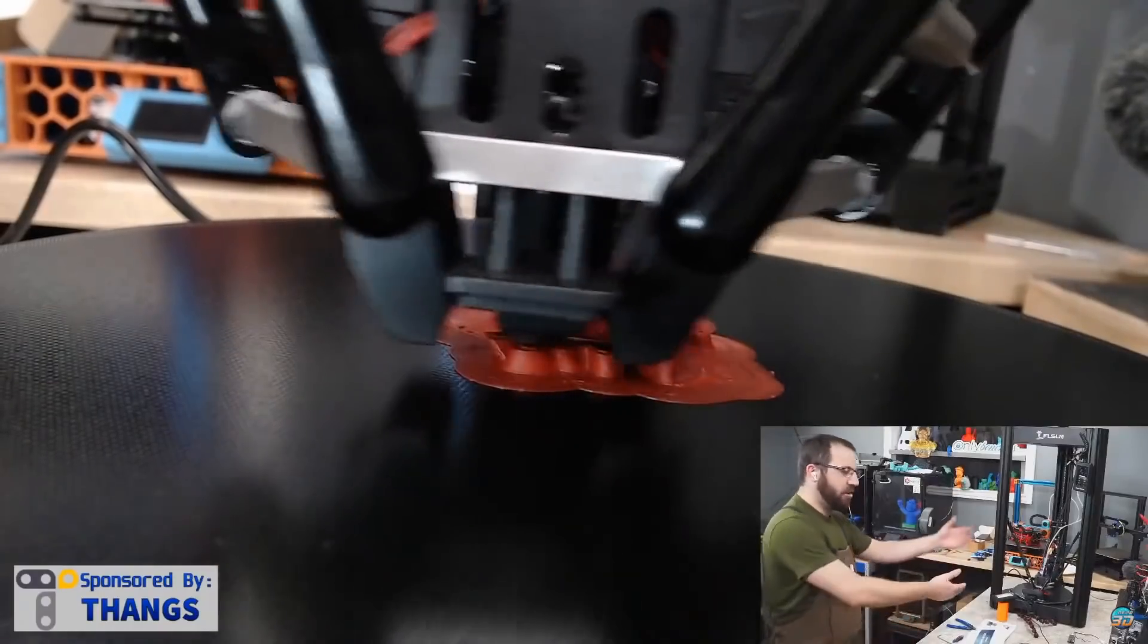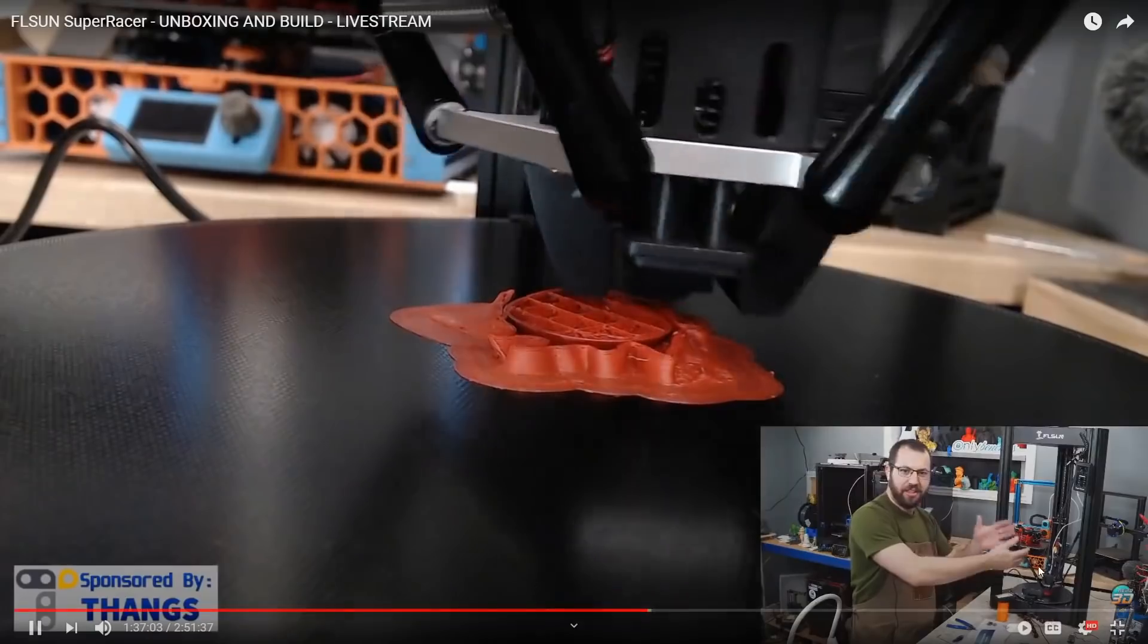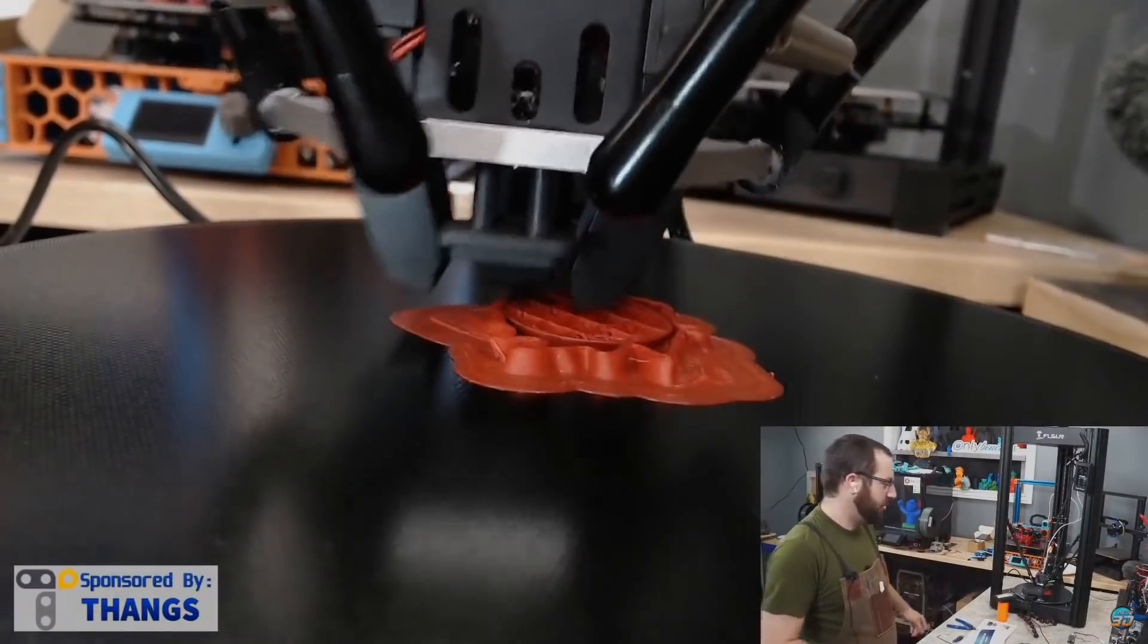Hey look, oh yeah we're building a delta guys. Look, it's a delta, it's the FLSun Super Racer. It's doing delta things.